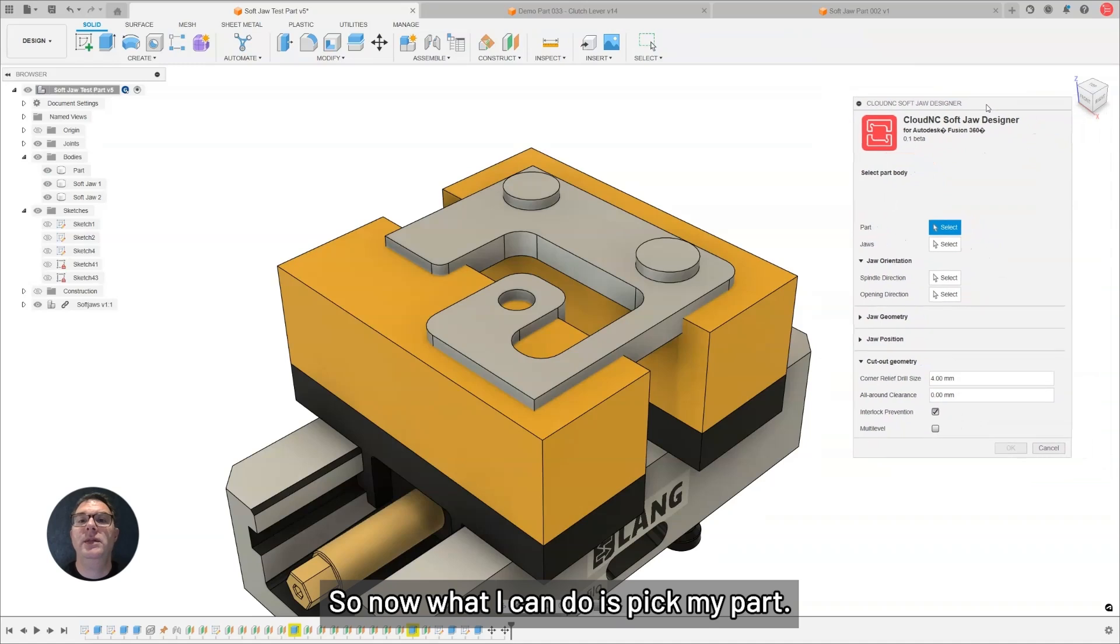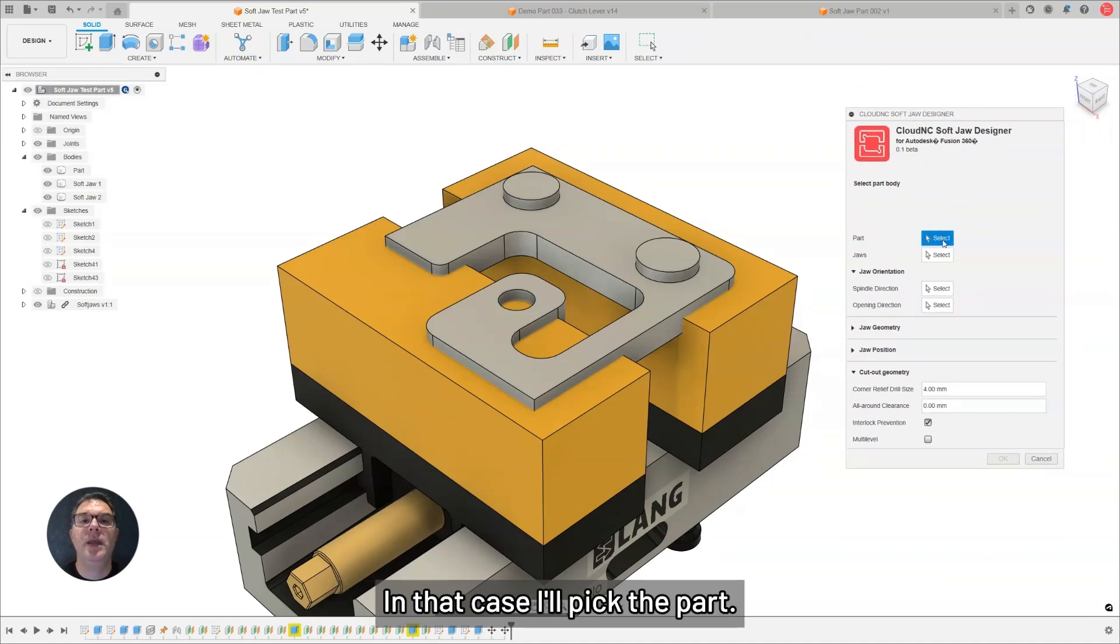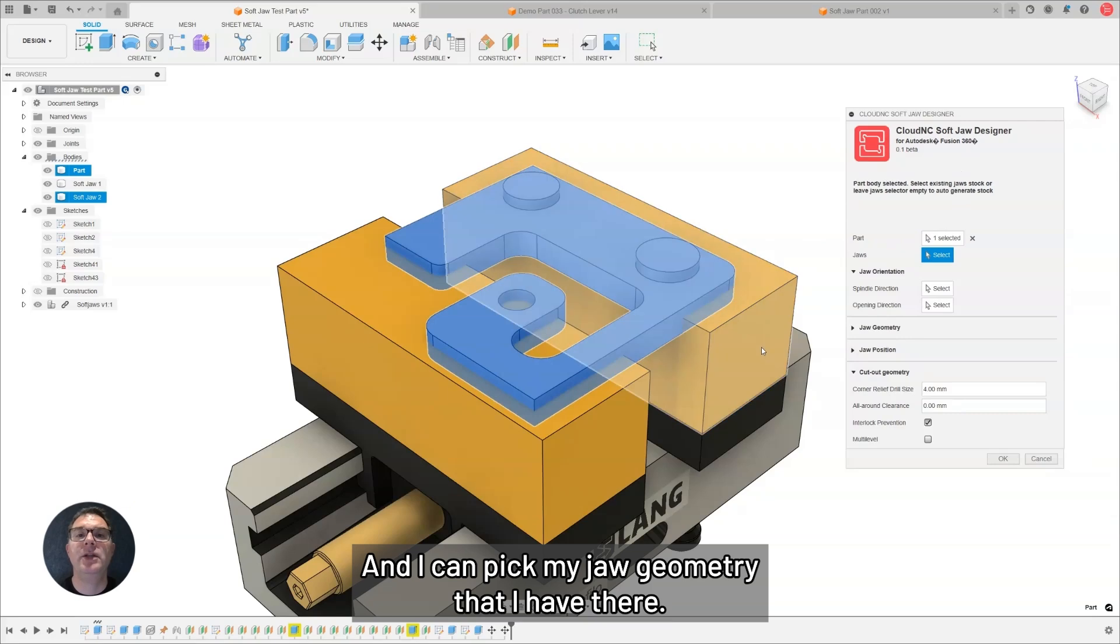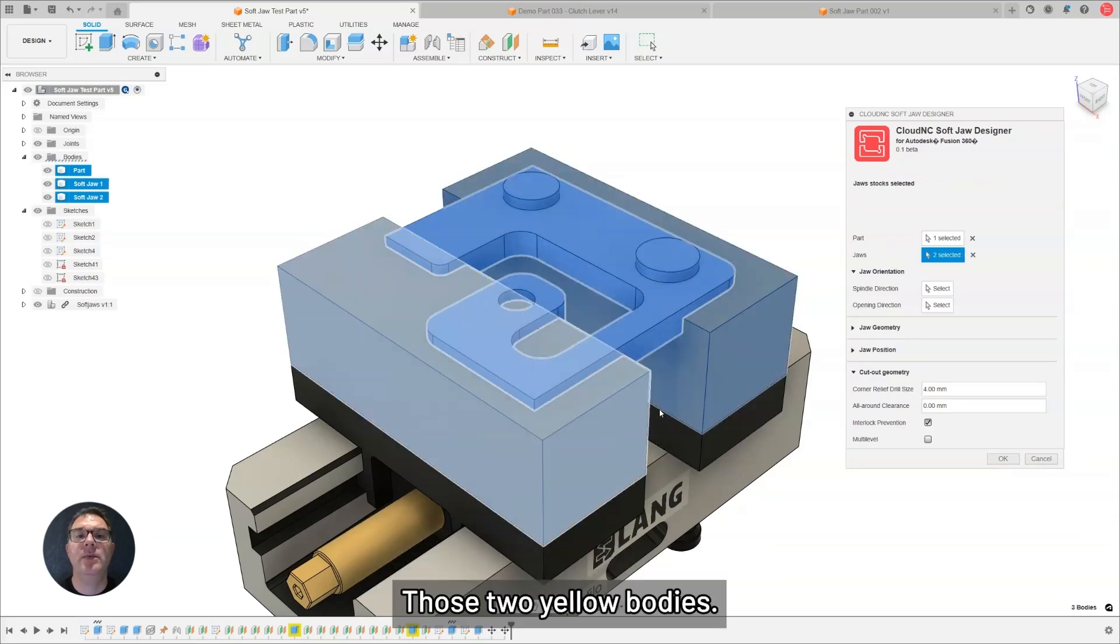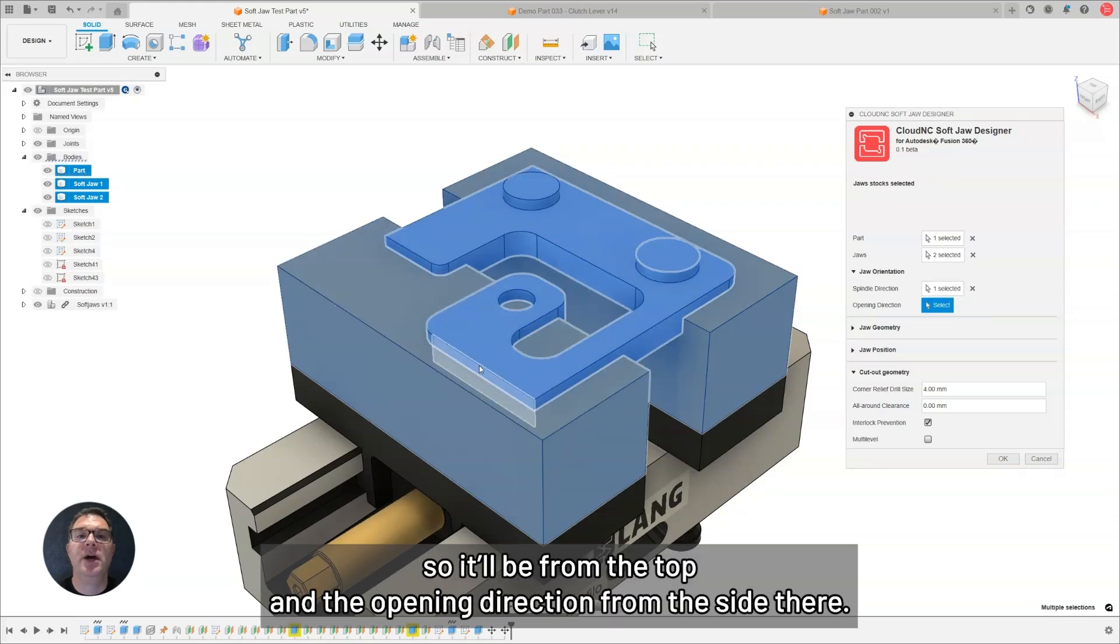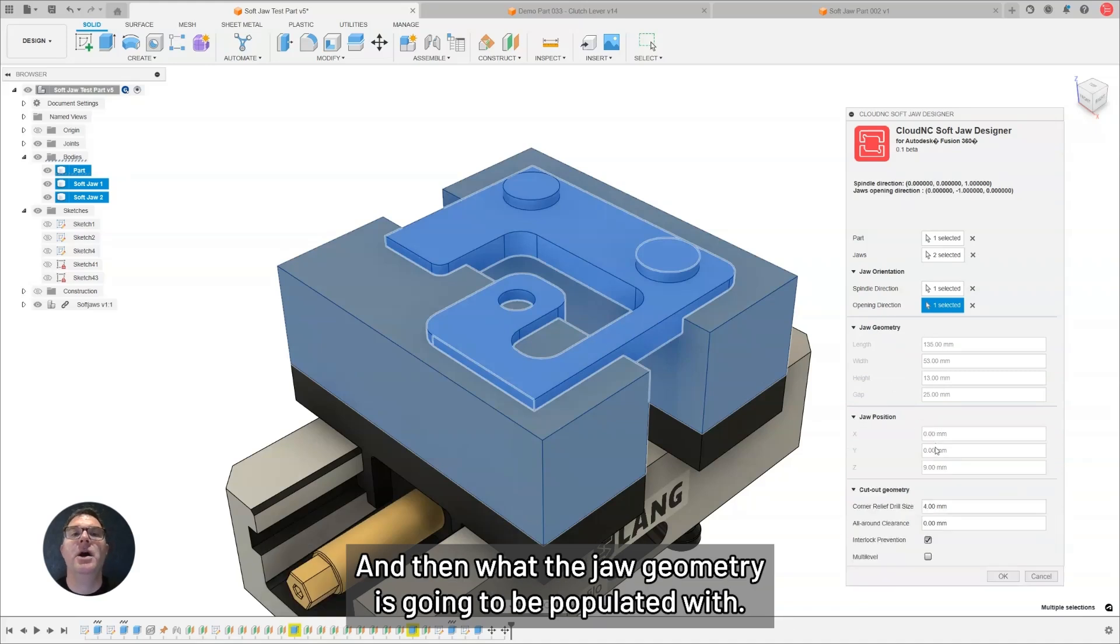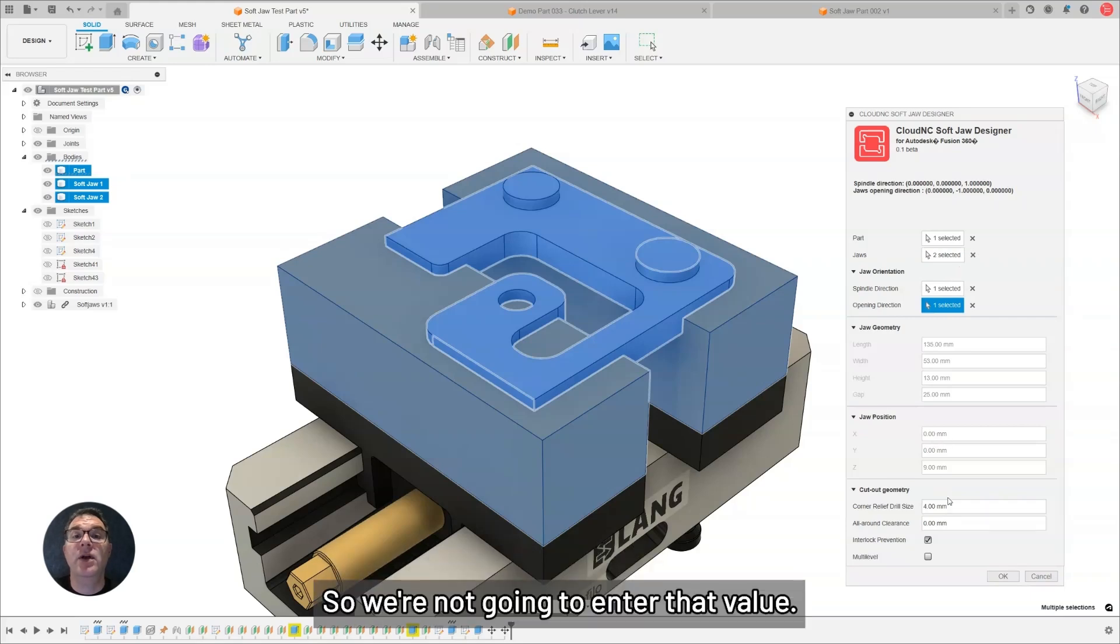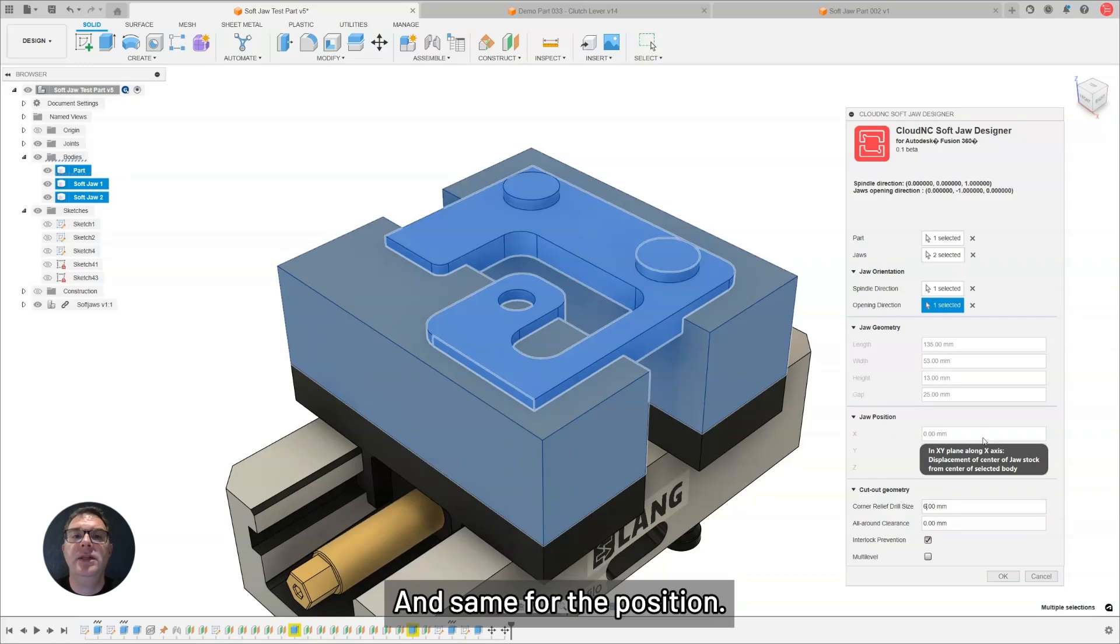Now what I can do is pick my part, and I can pick my jaw geometry that I have there, those two yellow bodies. And then, I'll pick the spindle direction, which will be from the top, and the opening direction from the side there. What the jaw geometry is going to be populated with is going to be blanked out in this case, because we have geometry selected. So, we're not going to enter that value, and we're going to run with our existing geometry, and same for the position.